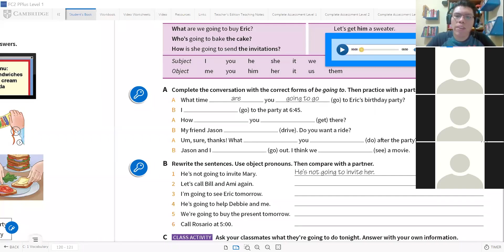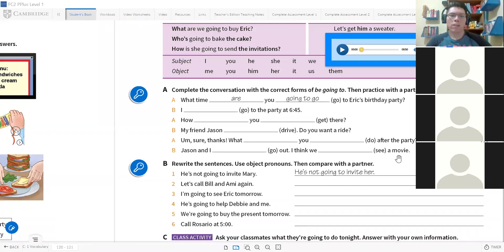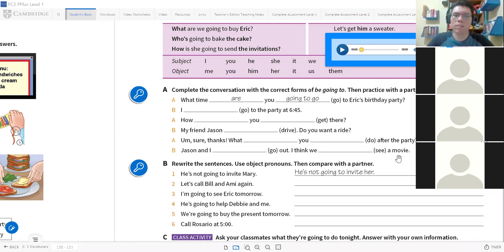Y el último. I think, creo que nosotros vamos a ver una película. Cómo queda esa última? Creo que vamos a ver una película.